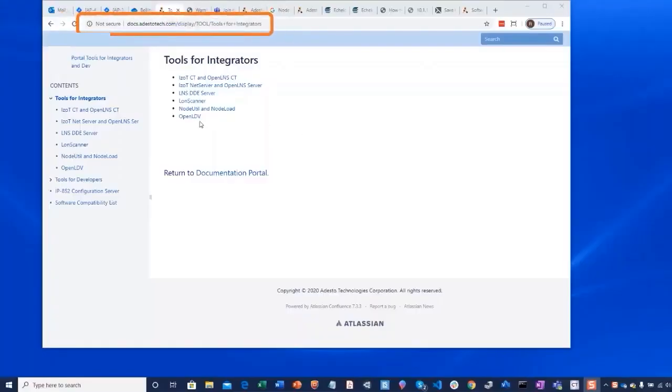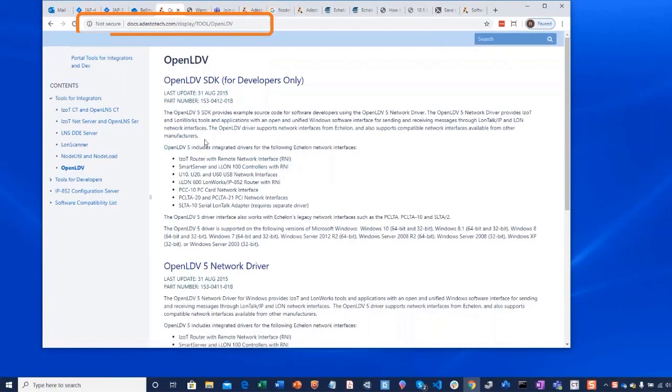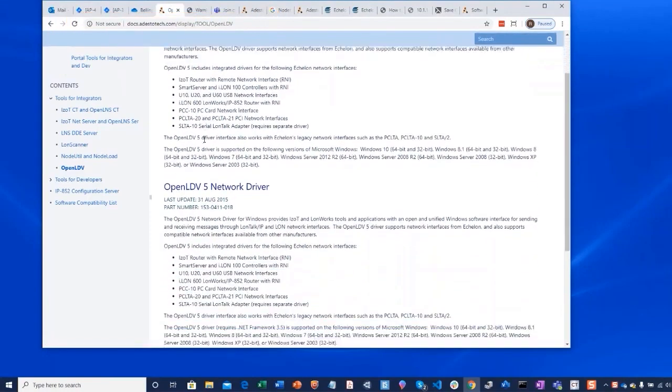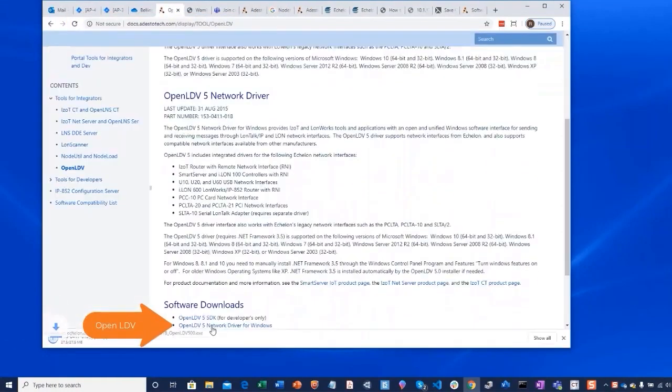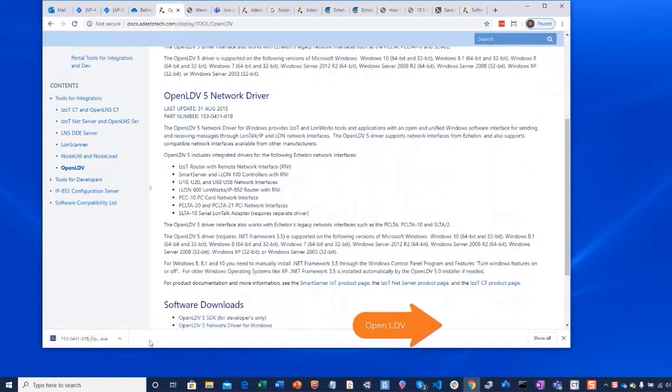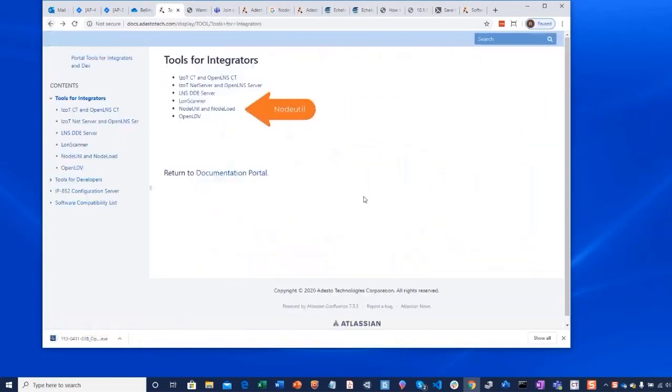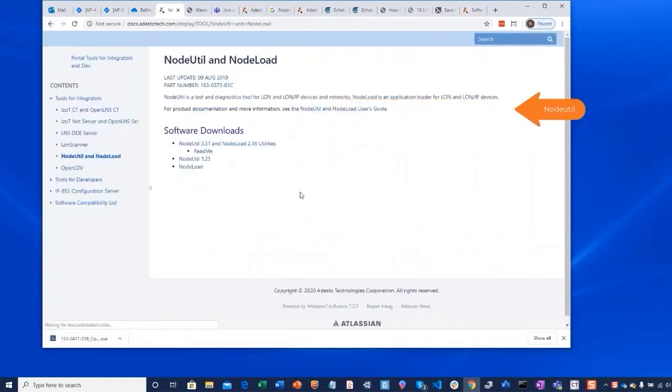This URL is worth a bookmark on your browser. The tools for network integrators has links to various software packages like OpenLDV and NodeUtil. The OpenLDV driver is a standard Windows installation application. You need the driver, not the full SDK.